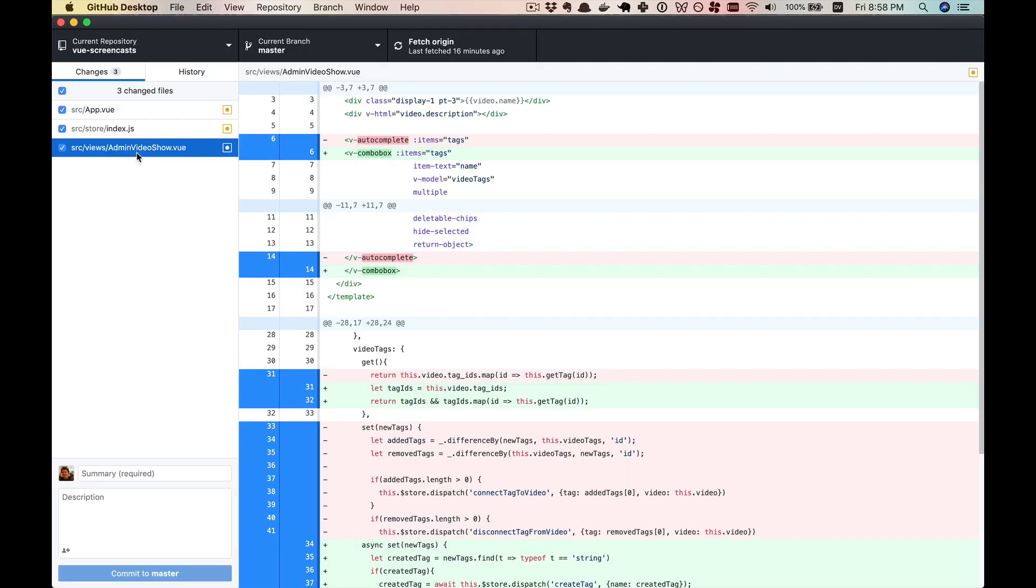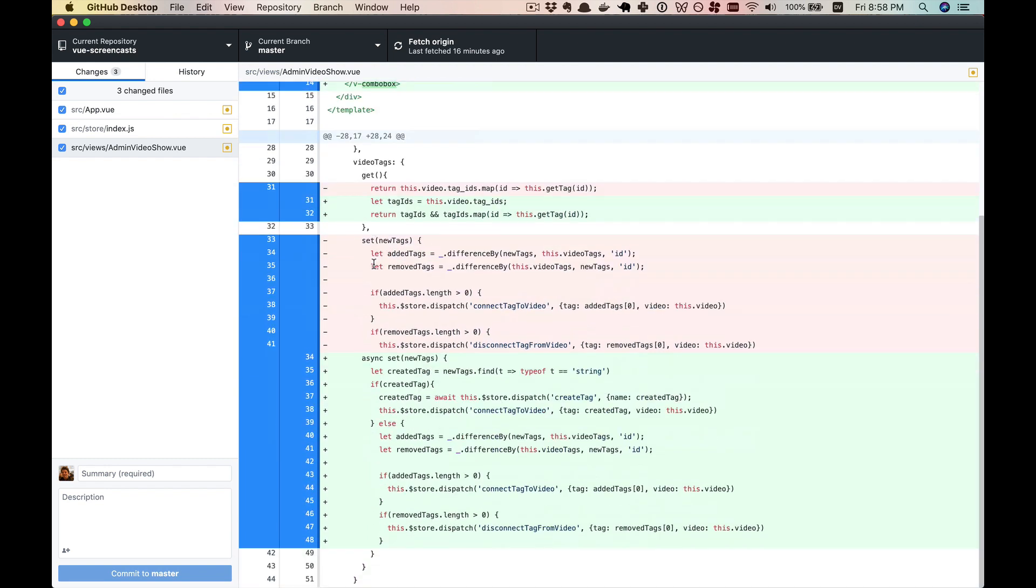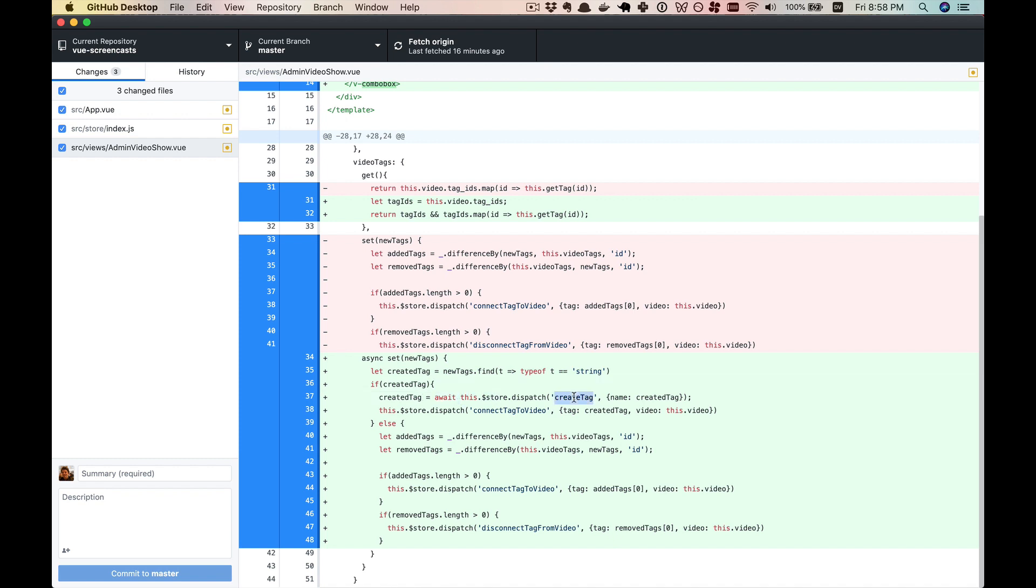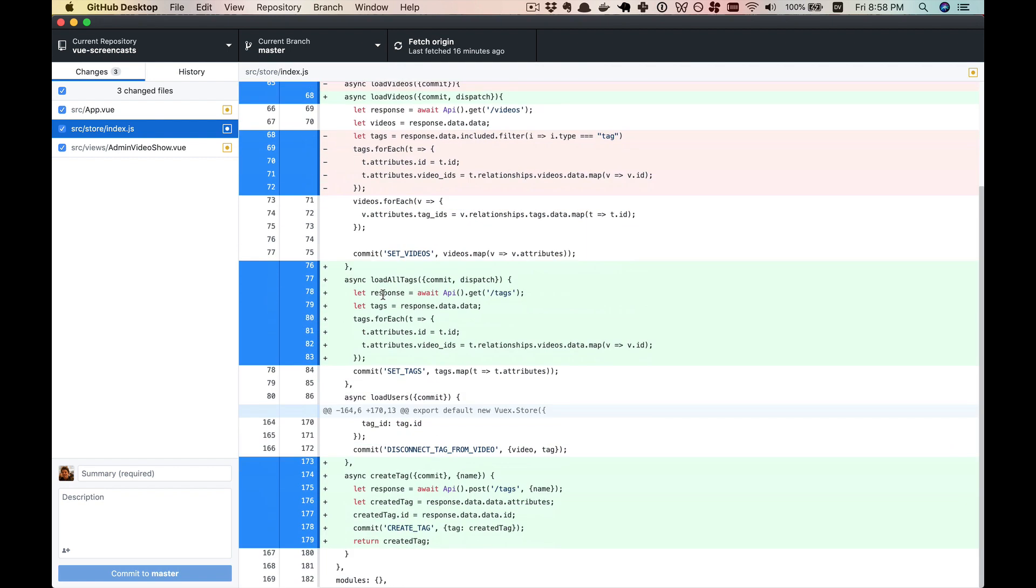So let's review what we did. We change our autocomplete to a combo box and that lets us get a new item in our set of video tags. So it can be a string and that string is going to be a newly created tag. So if we get an item in the array of type string, then we will go and we will dispatch to create tag in the store.